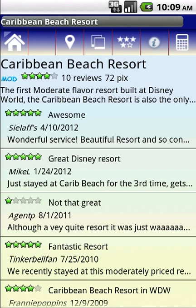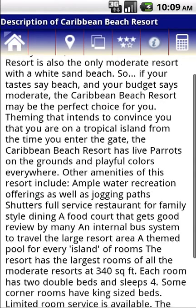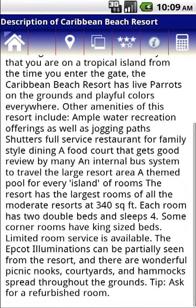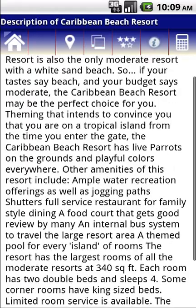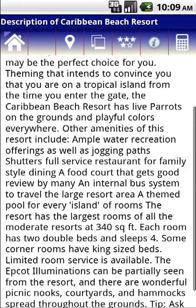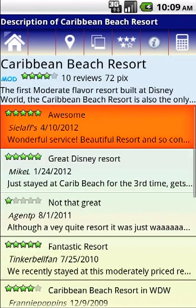If you tap on this description, you'll come up and see a full description of the resort, which you can scroll through at will. By hitting the back button, you can get back to the main summary page.